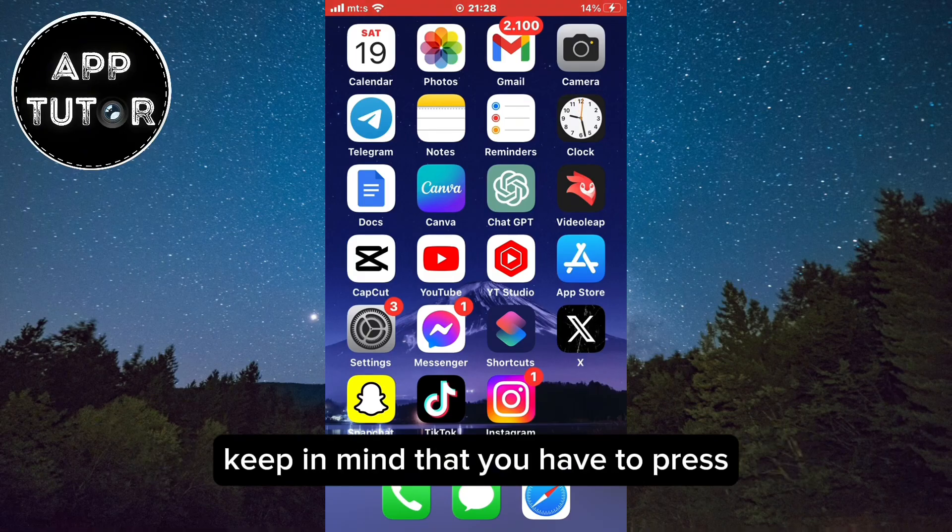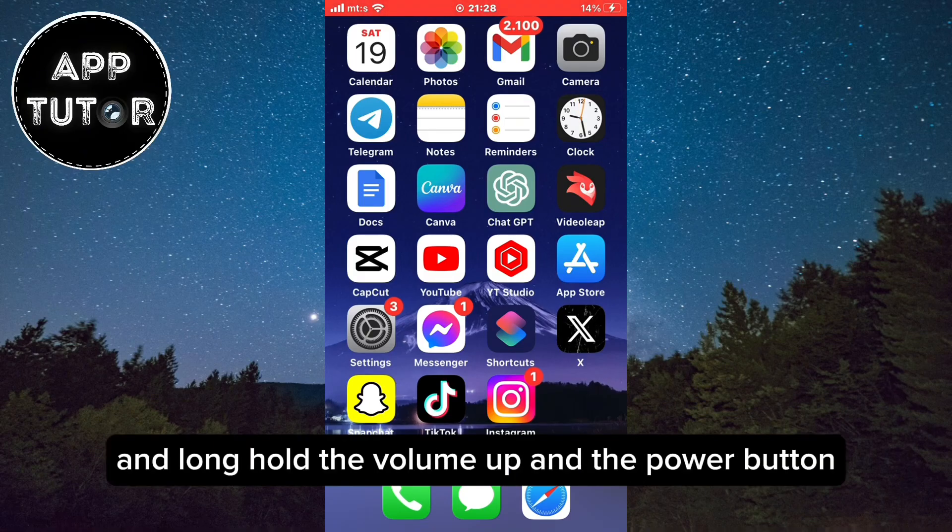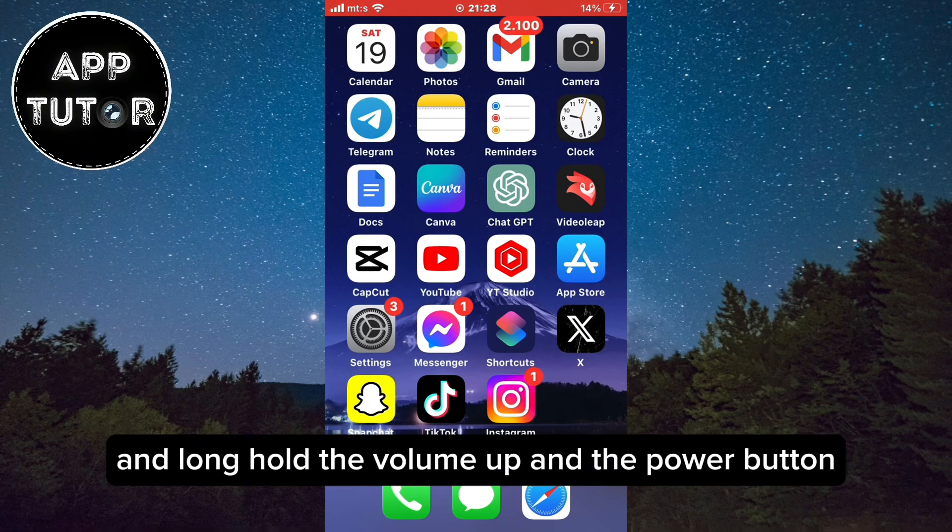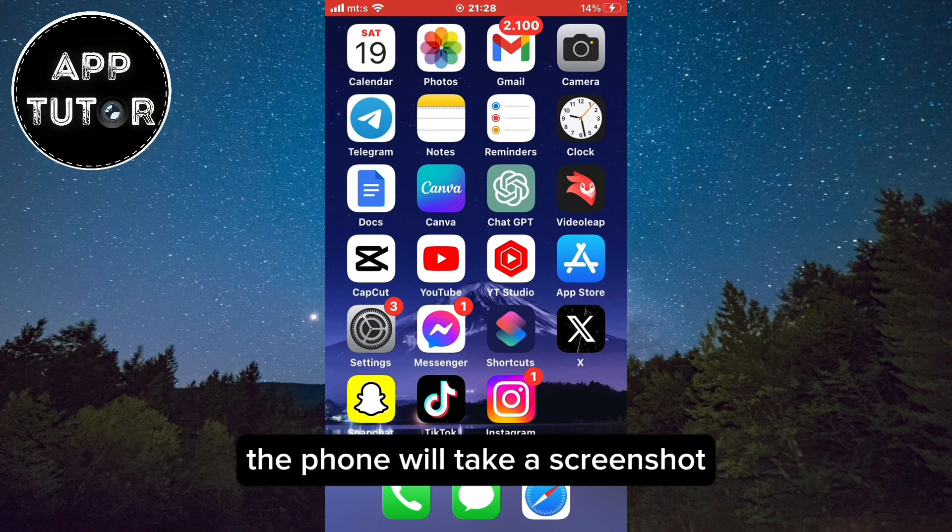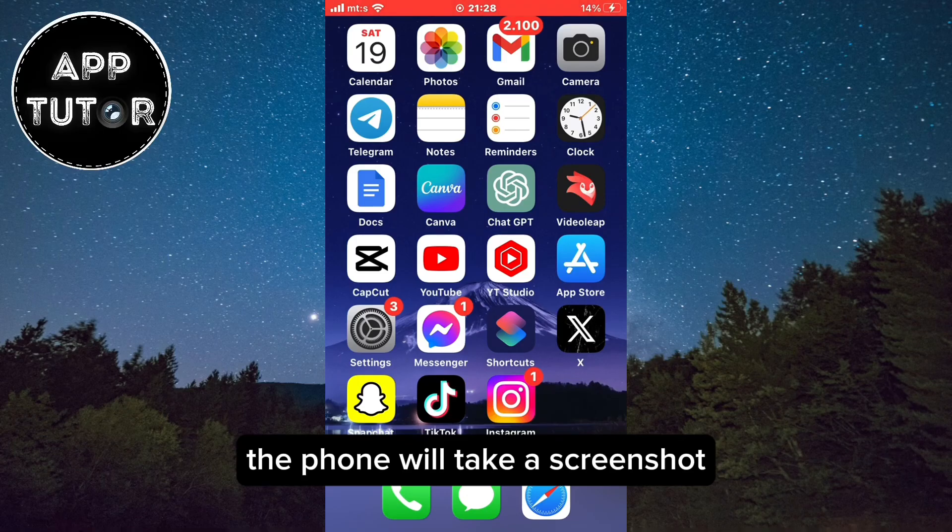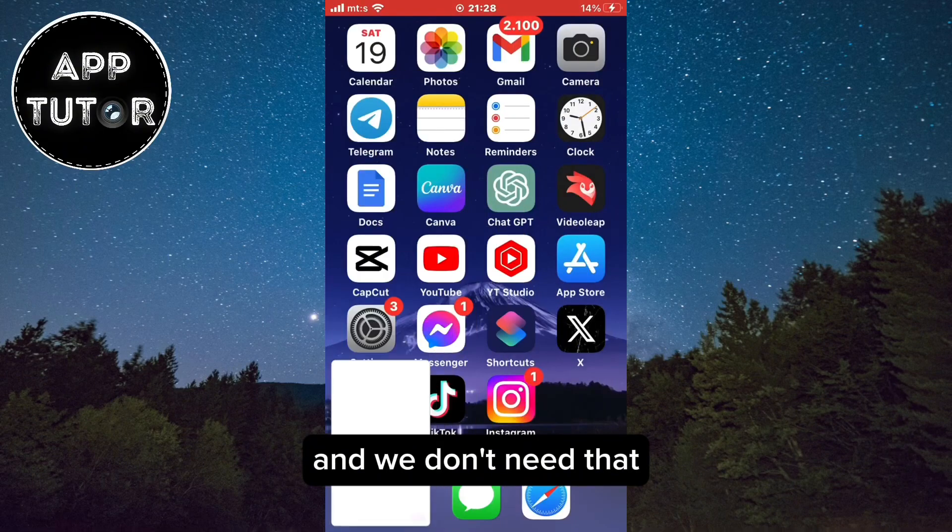Keep in mind that you have to press and long hold the volume up and the power button, because if you just press both buttons at the same time the phone will take a screenshot and we don't need that.